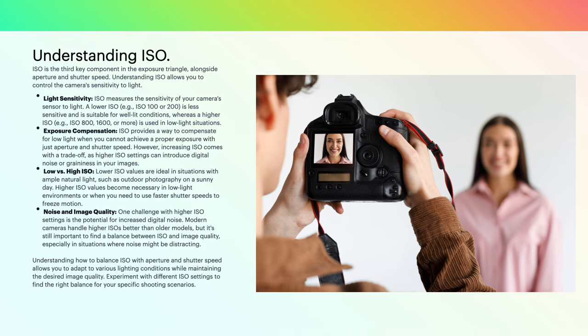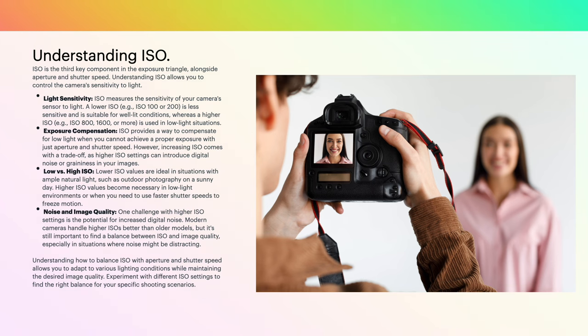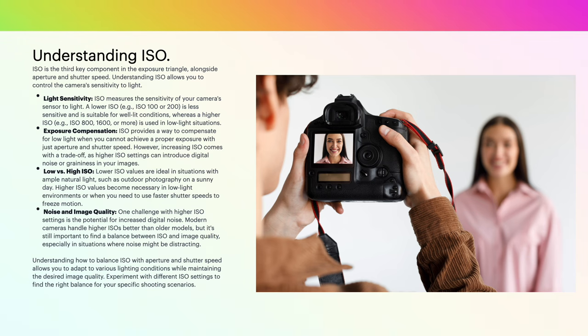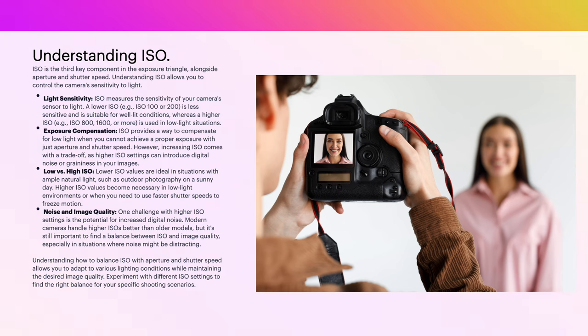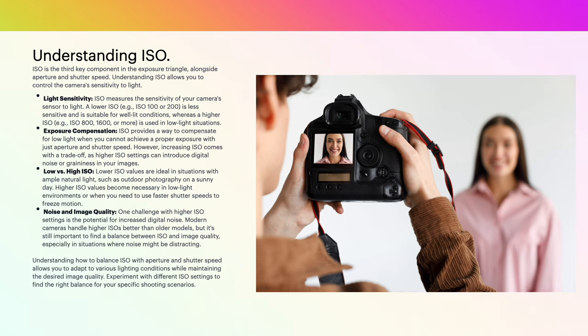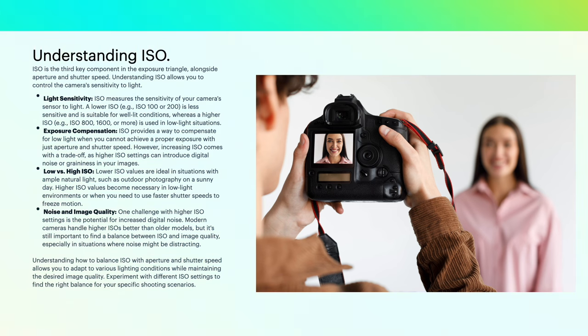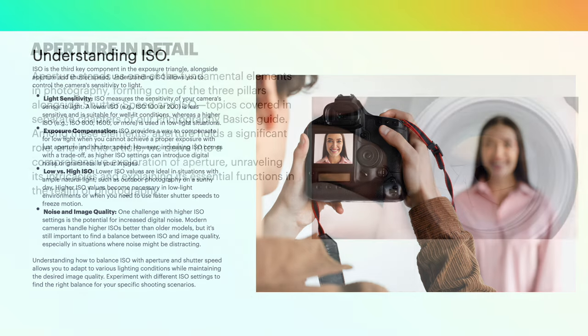Low versus high ISO: lower ISO values are ideal in situations with ample natural light, such as outdoor photography on a sunny day. Higher ISO values become necessary in low light environments when you need faster shutter speeds to freeze motion. Noise and image quality: one challenge with higher ISO settings is the potential for increased digital noise. Modern cameras handle higher ISOs better than older models, but it's still important to find a balance between ISO and image quality, especially in situations where noise might be distracting. Understanding how to balance ISO with aperture and shutter speed allows you to adapt to various lighting conditions while maintaining the desired image quality. Experiment with different ISO settings to find the right balance for your shooting scenarios.